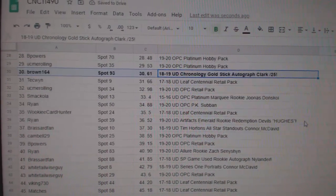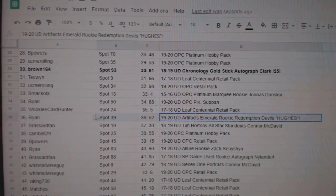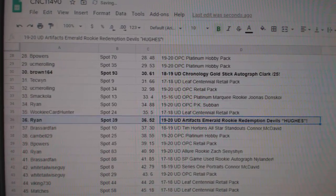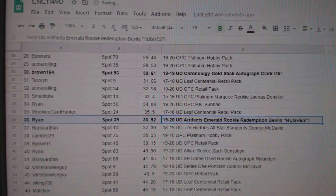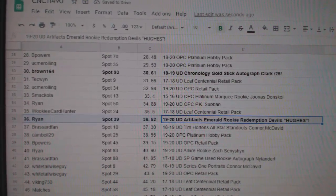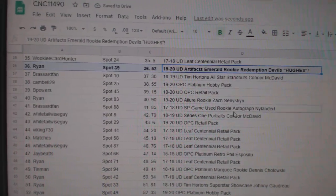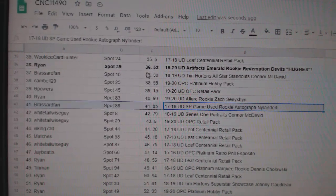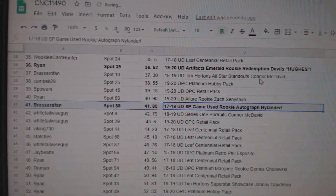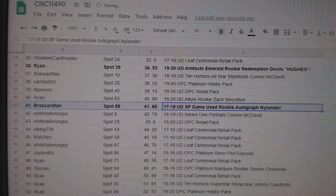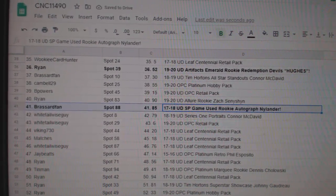The Emerald rookie redemption of Jack Hughes goes to Ryan. The SB Gainy's rookie auto of Nylander goes to Broussard fan.